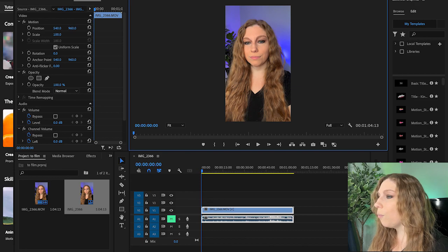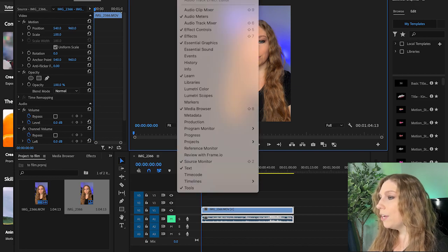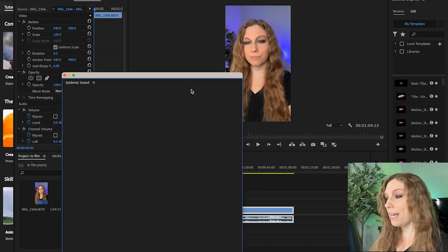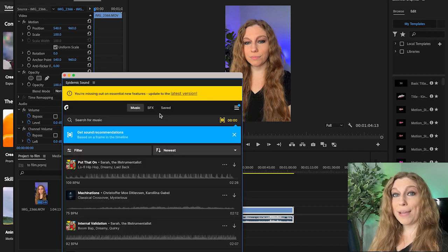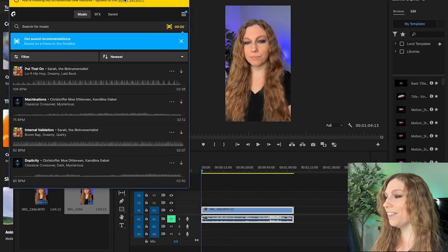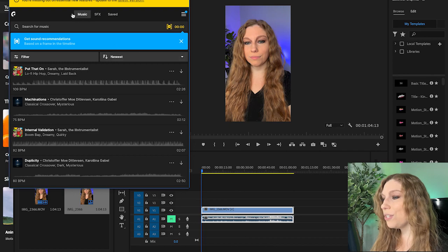You will need the integration, so I'll link that down below for you. Just download it and it'll connect to your Premiere Pro. Once you're inside Premiere Pro, go up to your Window tab, then click on Extension and over to Epidemic Sound. From there you'll get a pop-up that allows you to search for what you need.